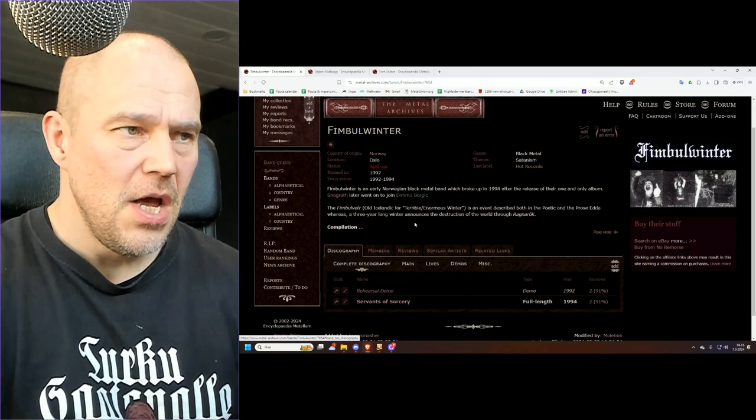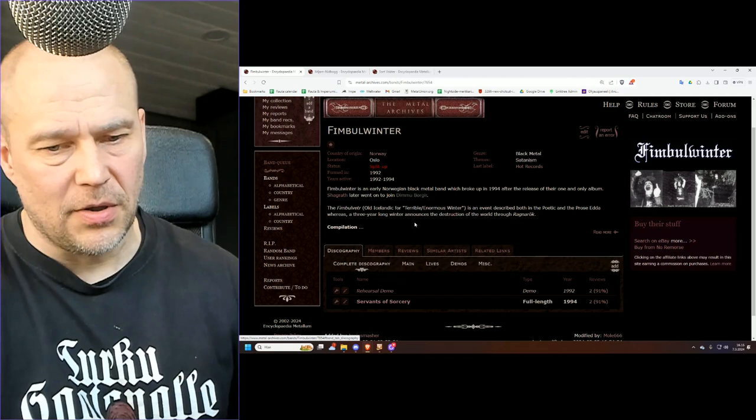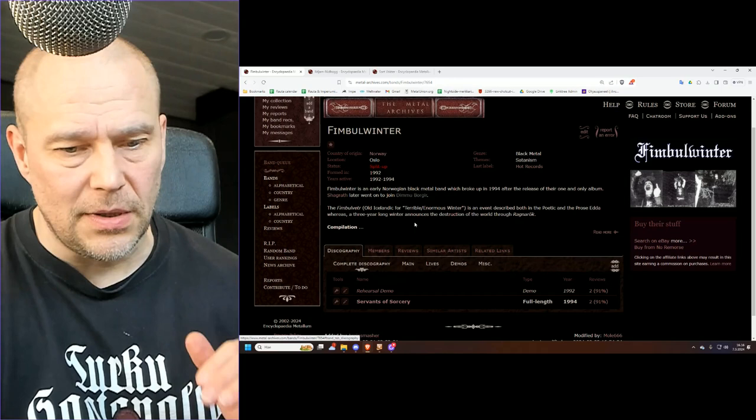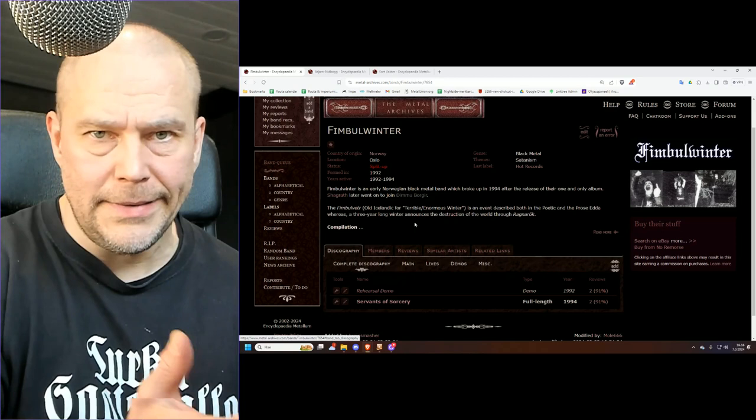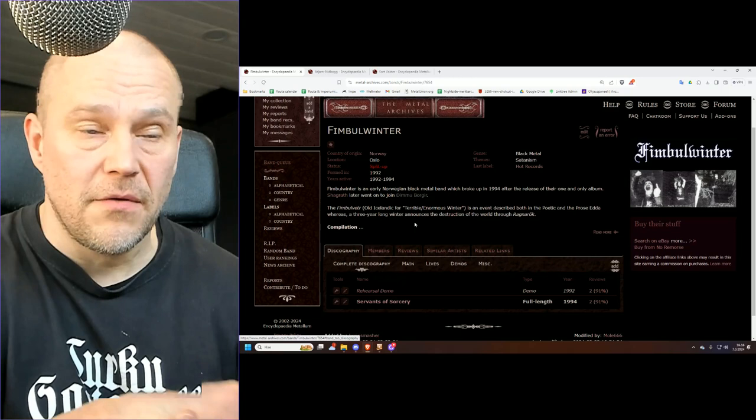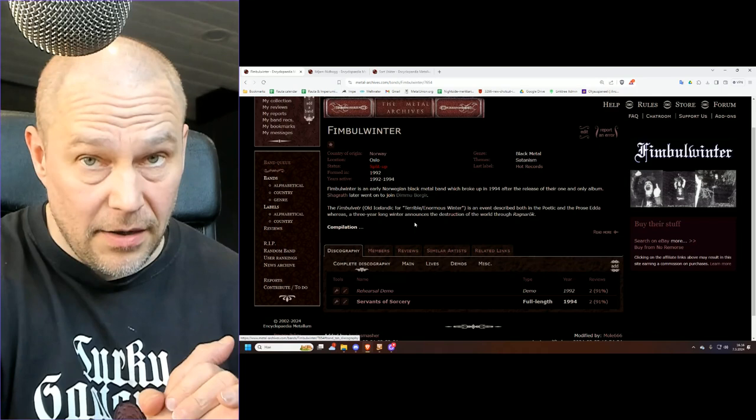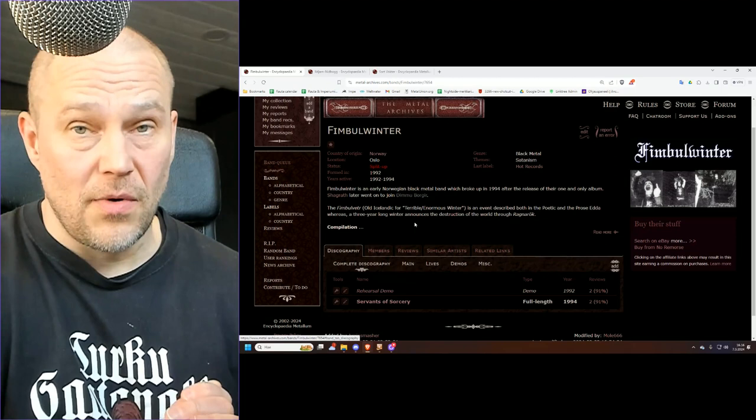Fimbulwinter is already something that a lot of people have forgotten because they haven't been active for 30 years. I remember hearing them back in the late 90s, somewhere around 1998 or so. This one was introduced to me as a side project of Shagrath of Dimmu Borgir.